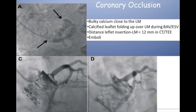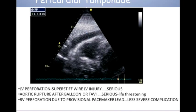Pericardial effusions are important — we can perforate with our wires and pacing wires. Annular rupture, mainly with the balloon-expandable Edwards valves, is a very nasty complication that almost universally has a fatal outcome. You can see here contrast leaking into the mediastinum, aortic dissection, pericardial effusion, and tamponade.